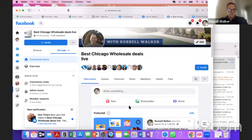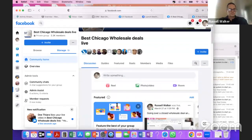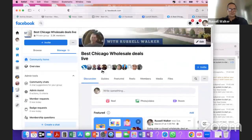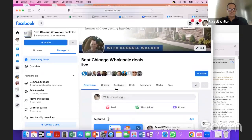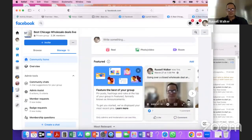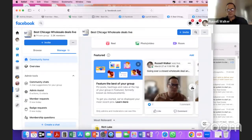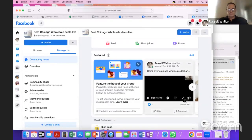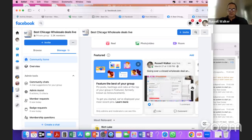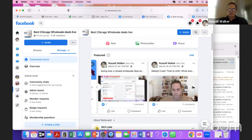We are live in the Facebook group. If you're just joining or new to the group, we have over 110 training videos on creative real estate investing — how to flip and cash flow houses without cash, without getting into debt, without credit. You can check that out in the featured section.